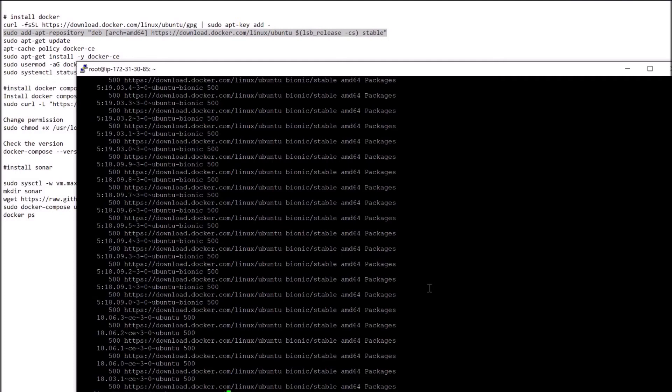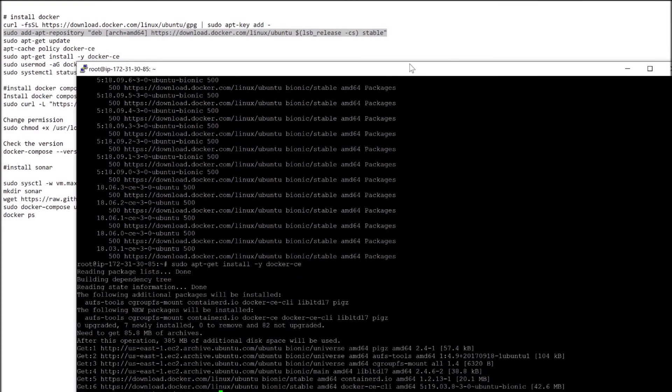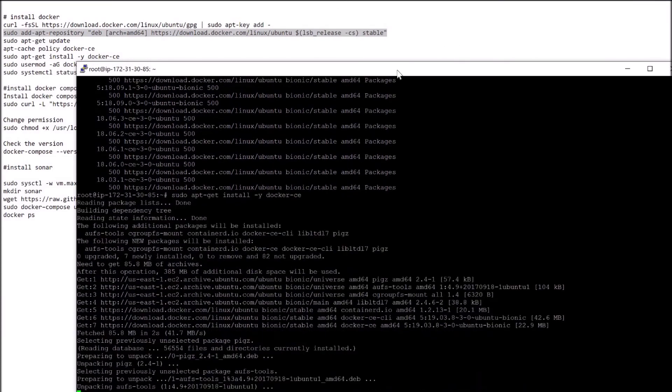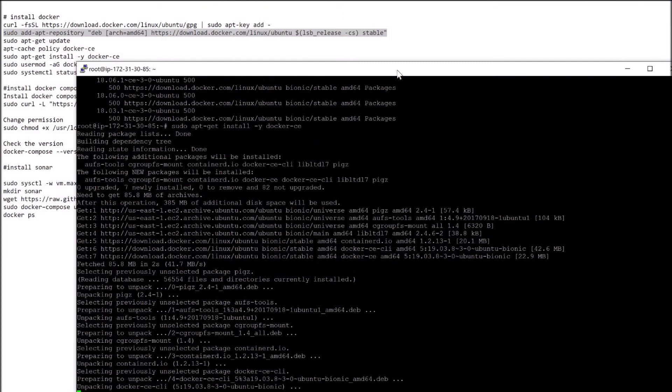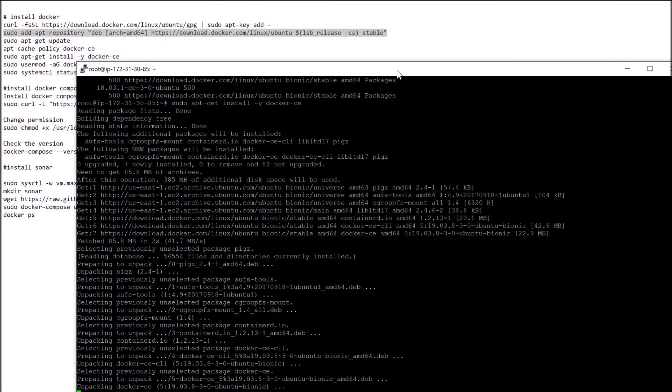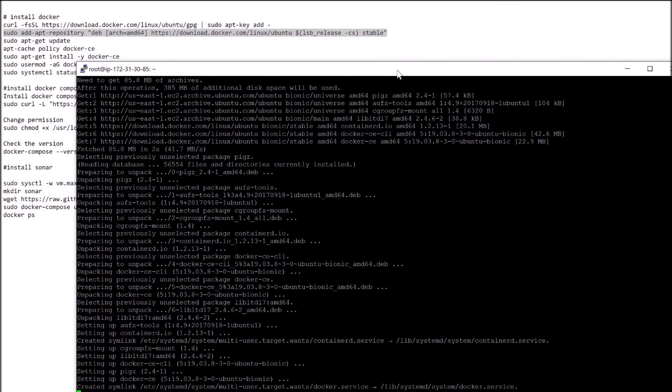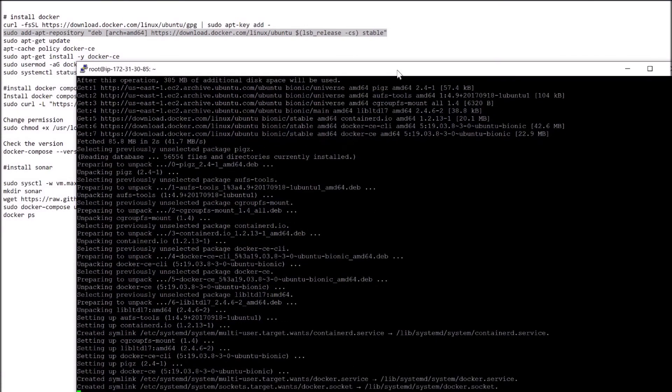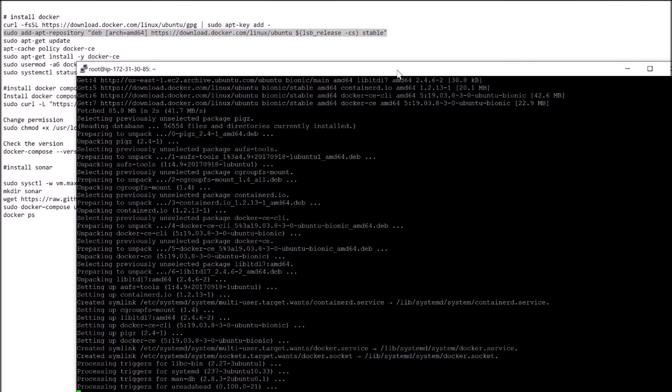Now let's run the Docker install command. As you see, it is sudo apt-get install -y docker-ce. Click enter. It will take few minutes to install Docker. Perfect. Docker has been installed.